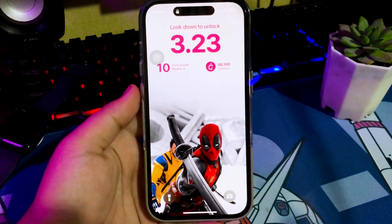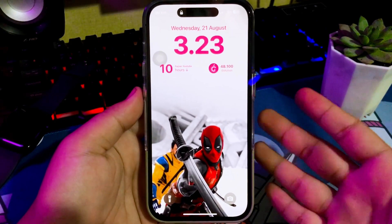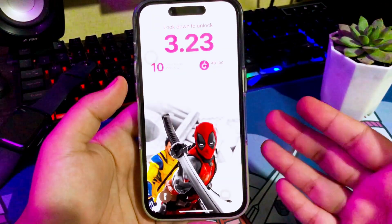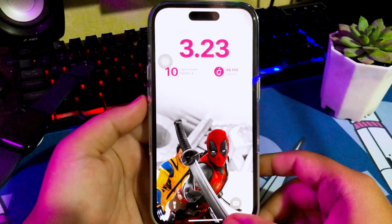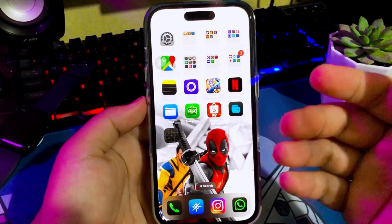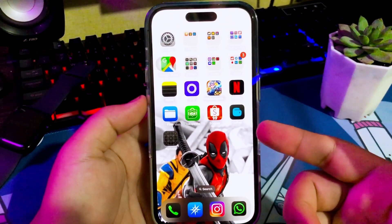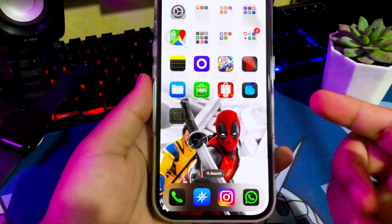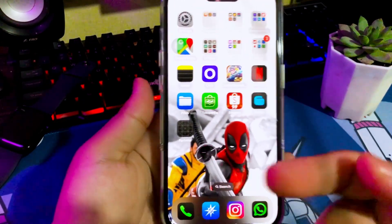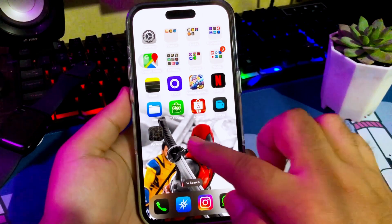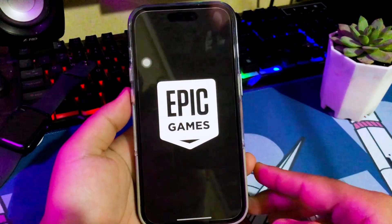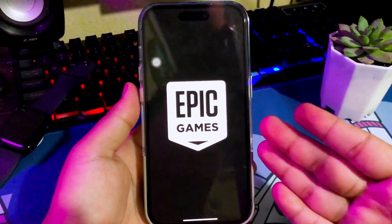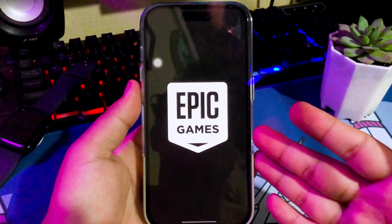Hi everyone, I hope you are having a good day today and welcome back to my new video. On this tutorial, I'm going to show you how to clean up tons of iPhone storage on iOS 18 with AI Phone Cleaner for free.